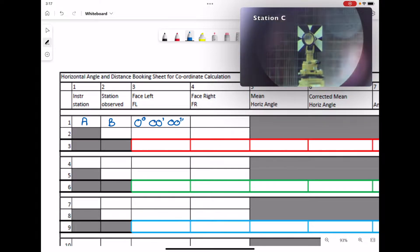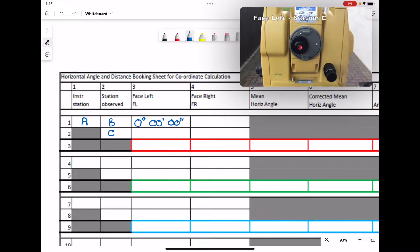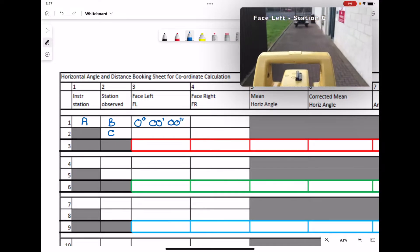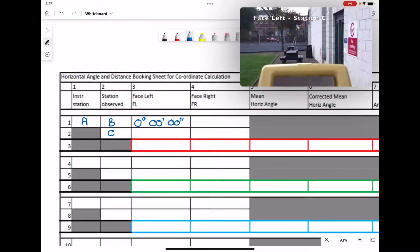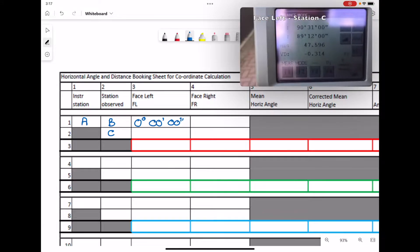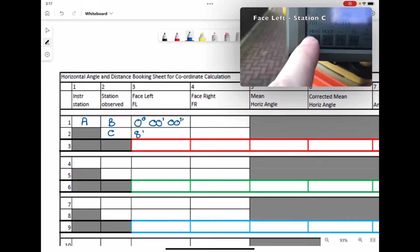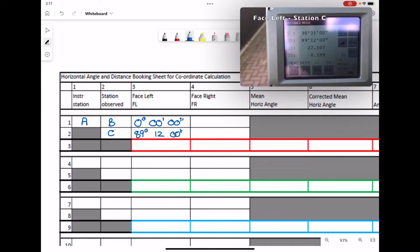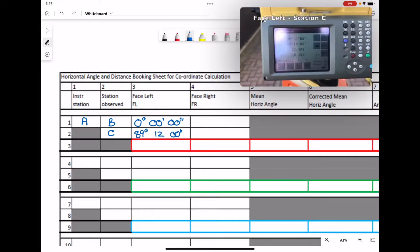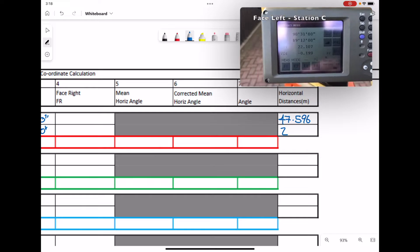The instrument is then turned to station C, so we observe station C and record the face left angle looking at station C: 89 degrees 12 minutes 00 seconds. The distance is 22.107, filled in under the distance column.